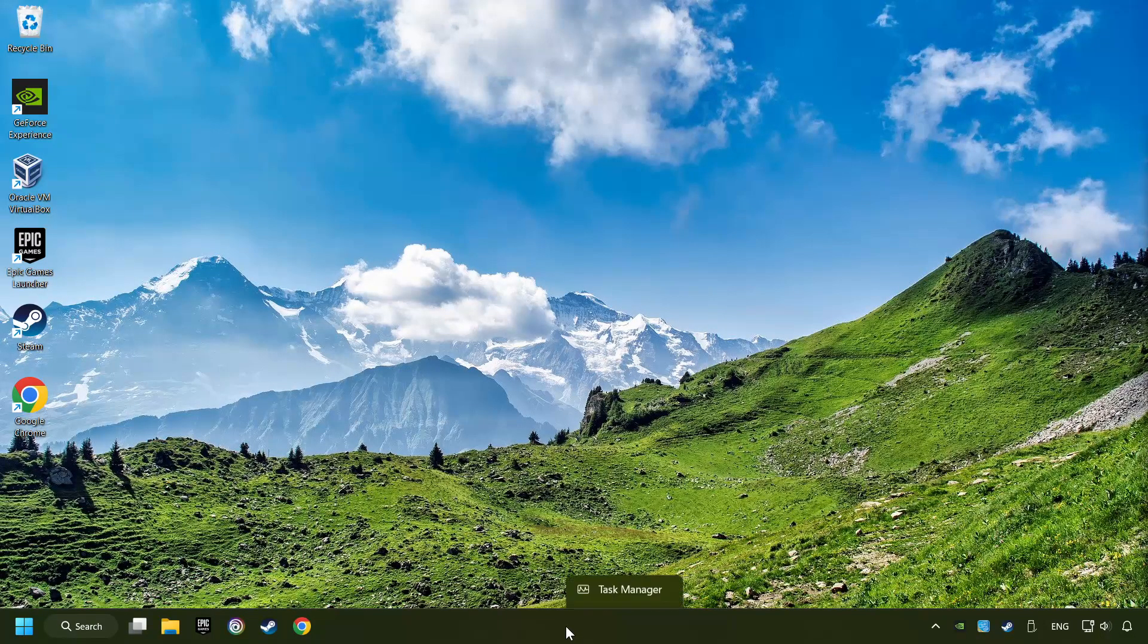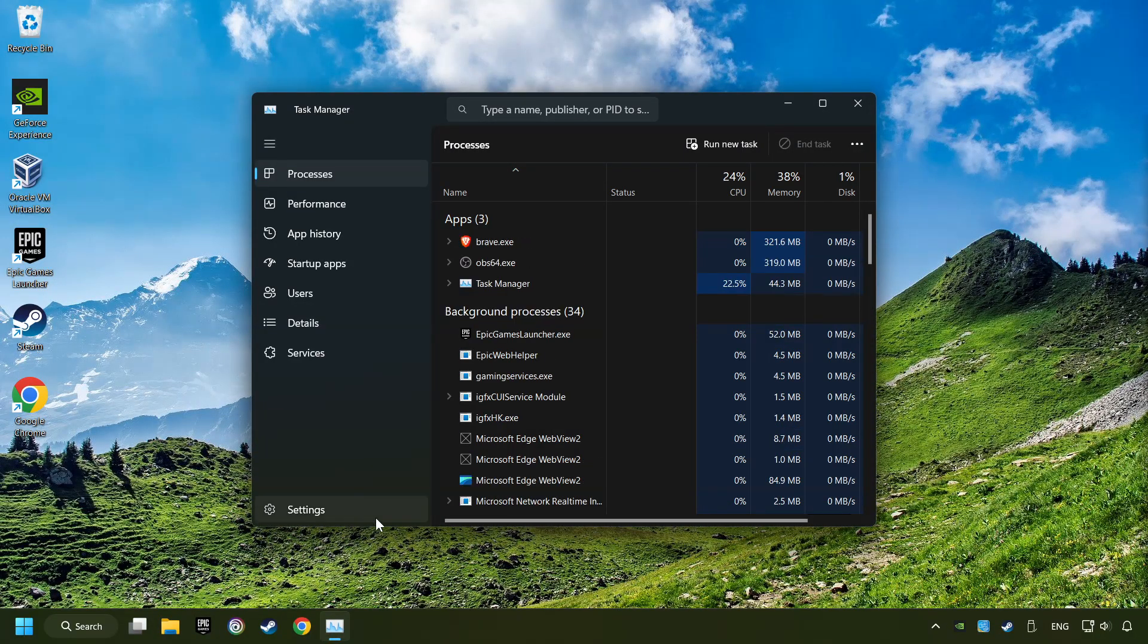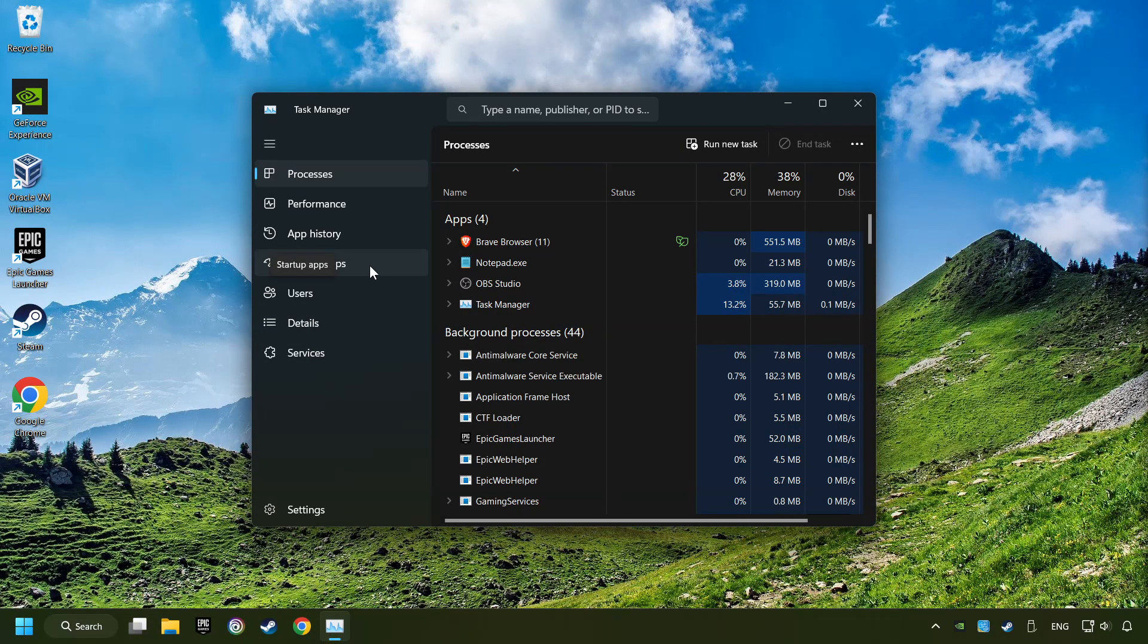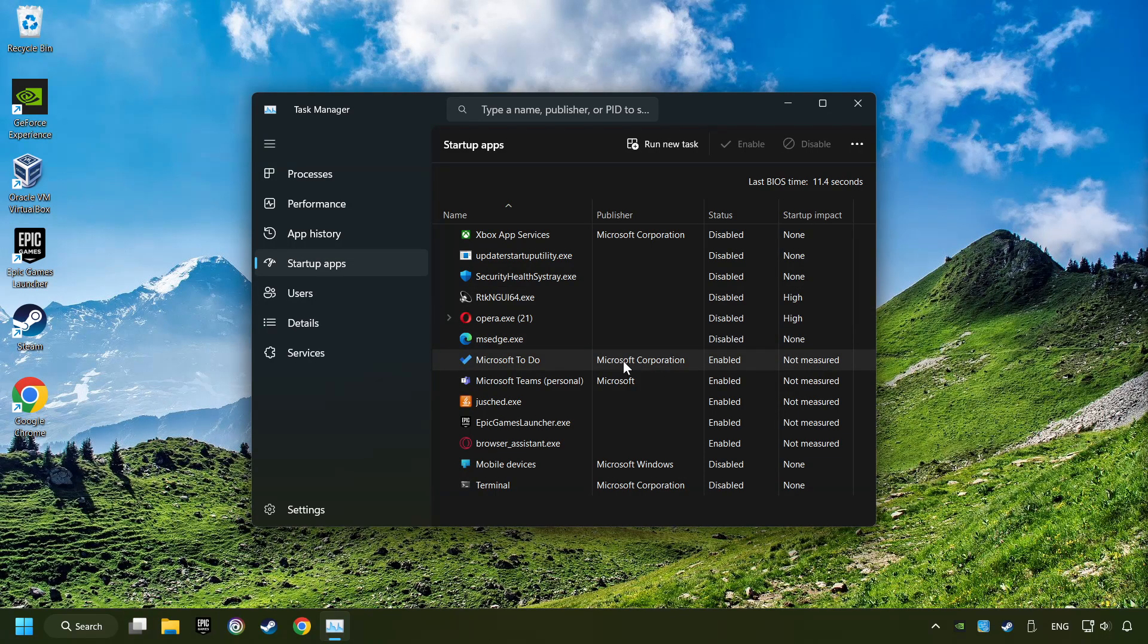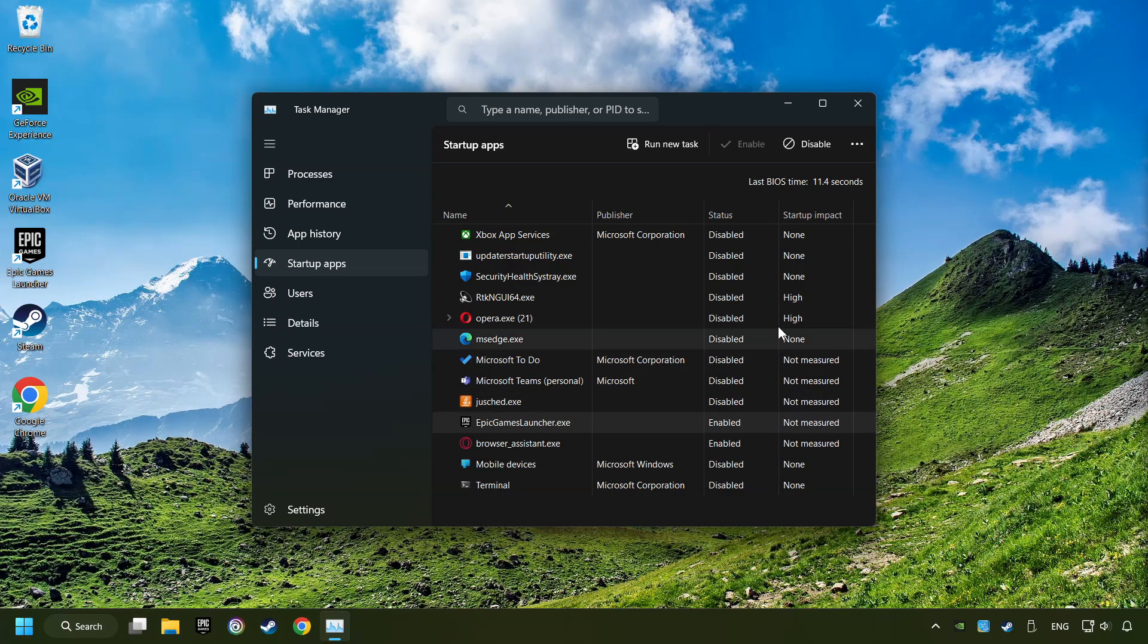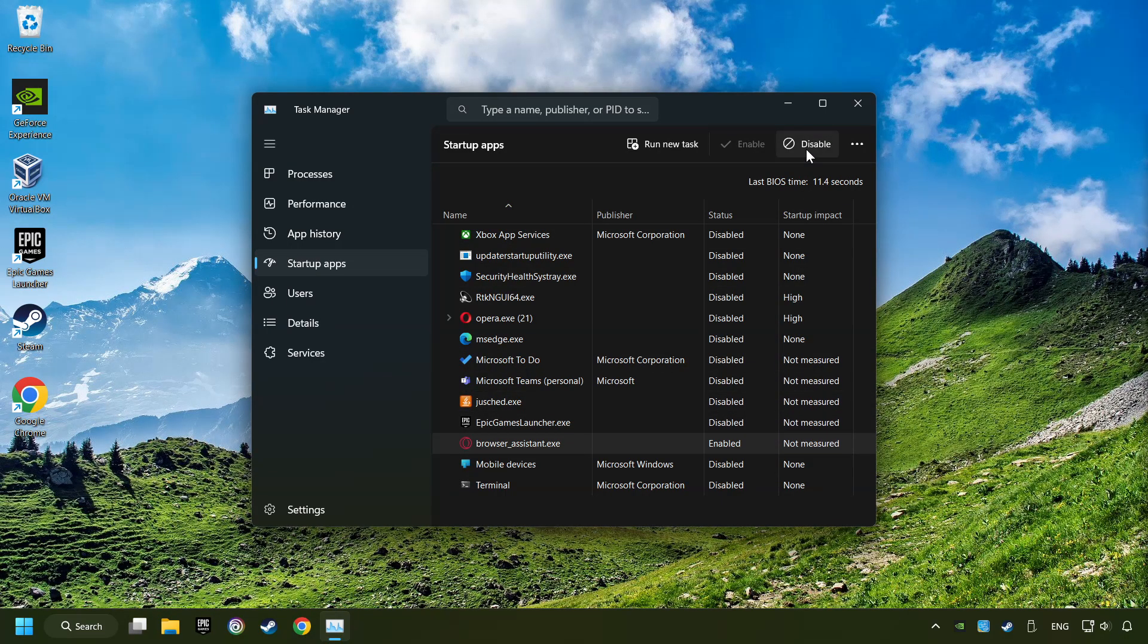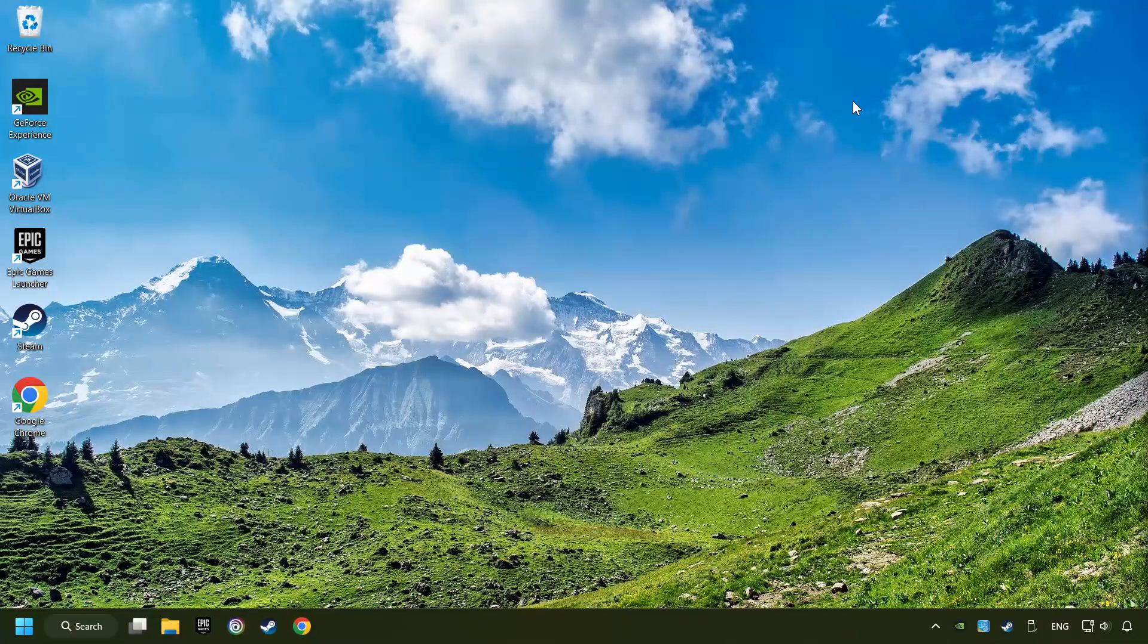Right-click on the taskbar and open the Task Manager. Then click on Startup Apps. Disable the apps that you don't use all the time. And then close the Task Manager and restart your computer.